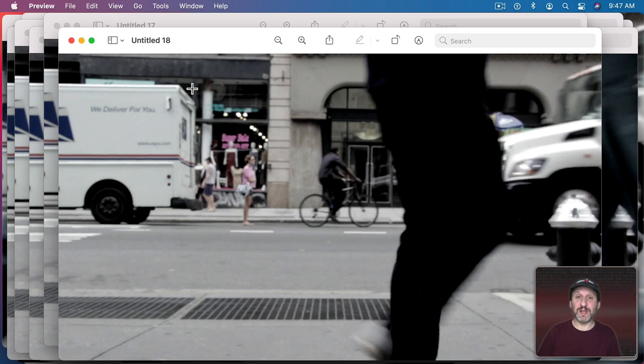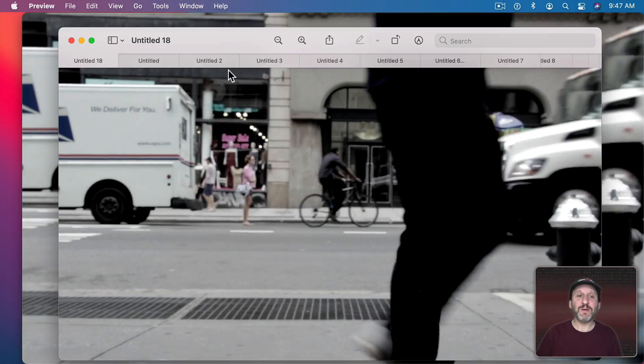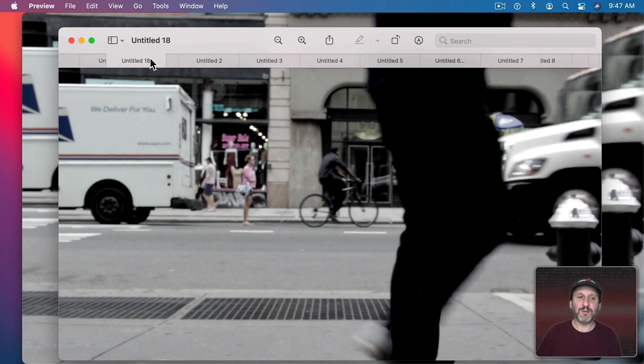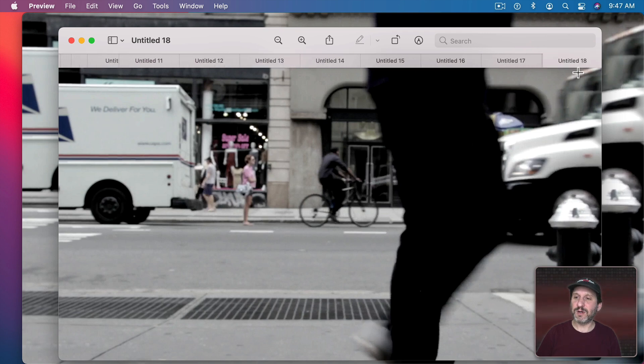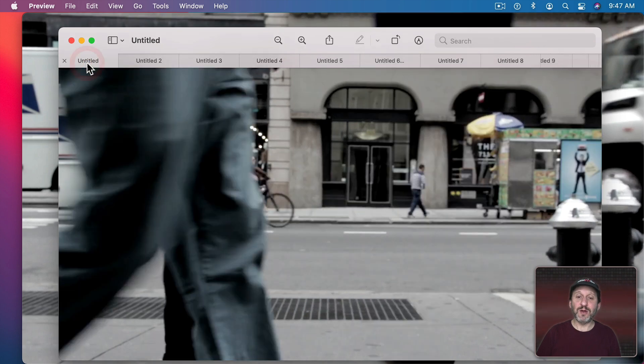Now I need to cut these out in Preview. The first thing I want to do here is clean up all these windows. I'm going to go to Window and then Merge All Windows. So now we've got everything here in Tabs. I want to make sure I've got everything in the right order. It's easy to see that by looking at the tabs here.